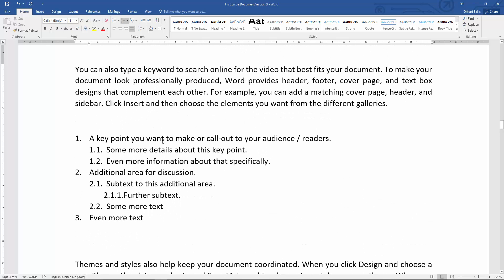So that's indenting and not indenting, for want of a better phrase, using multi-level lists. We'll see you in the next video.